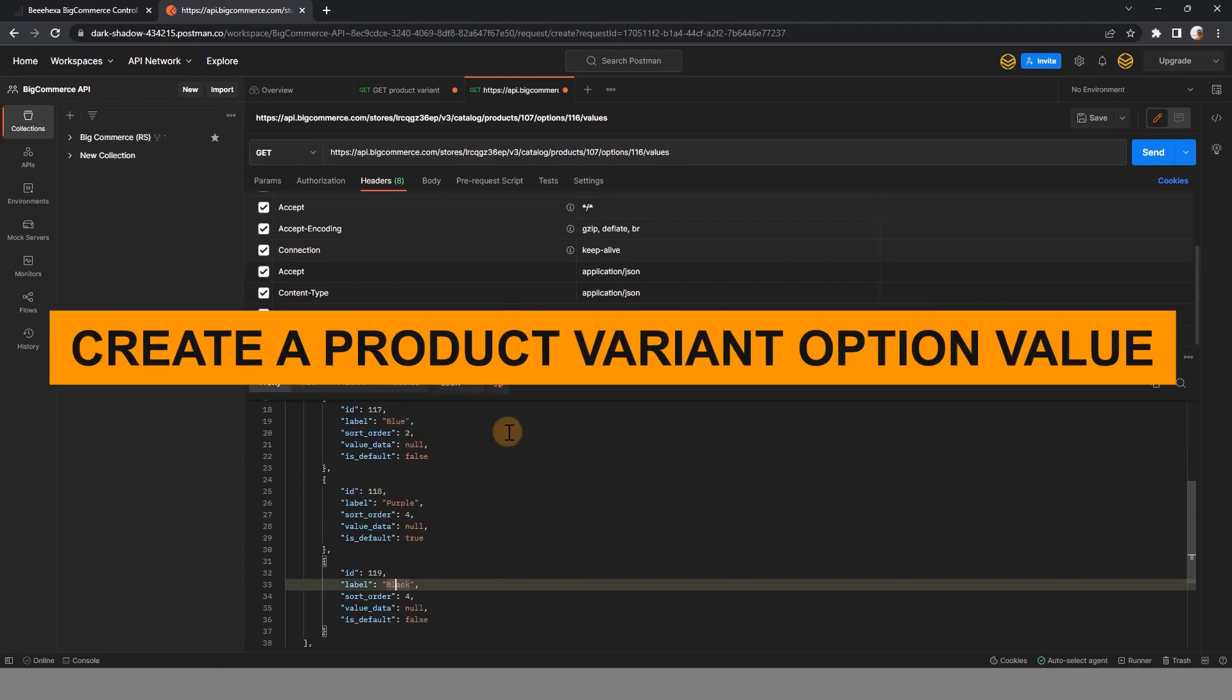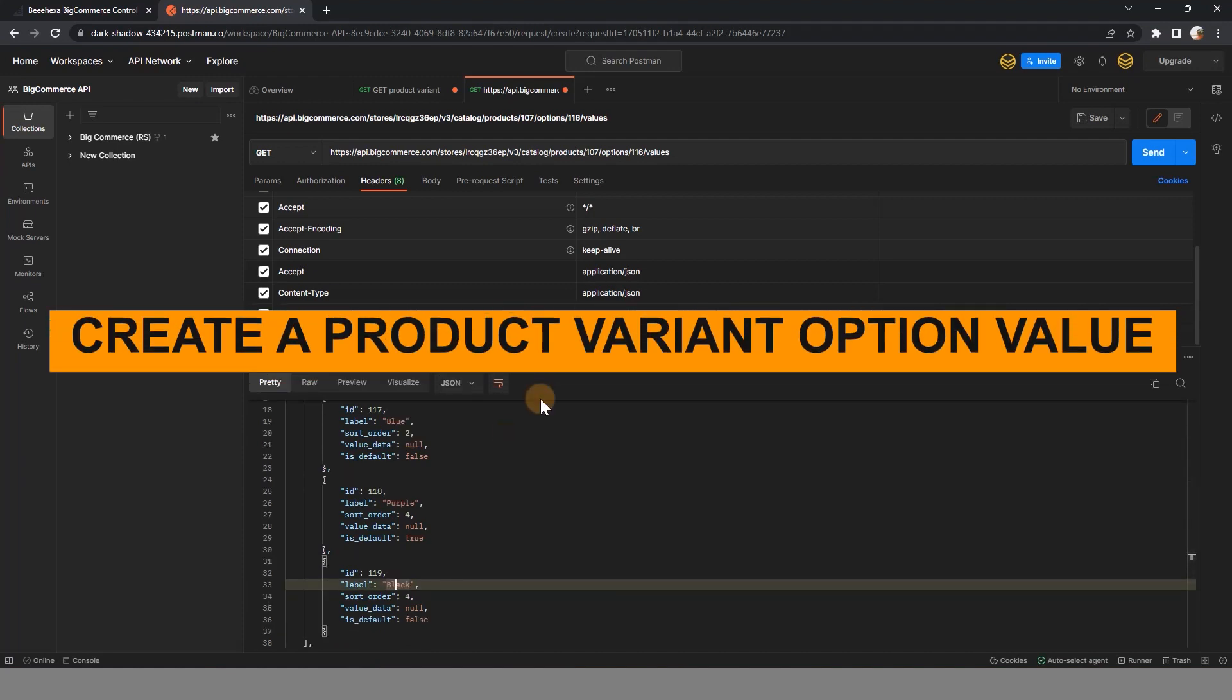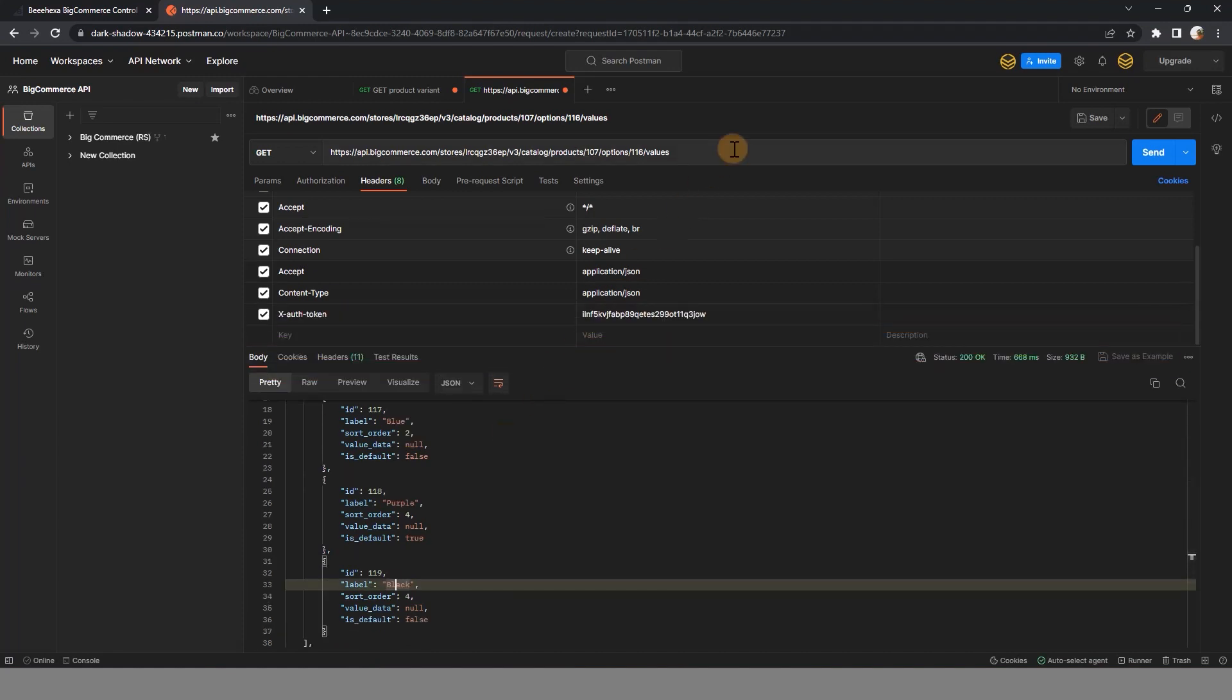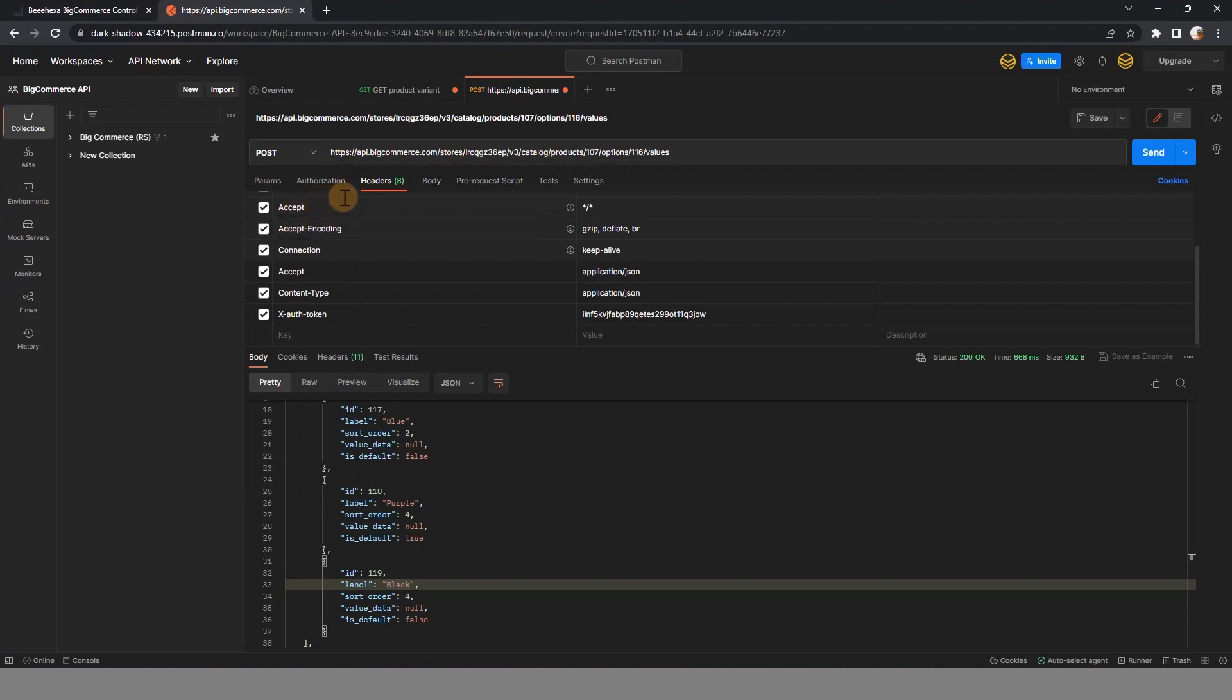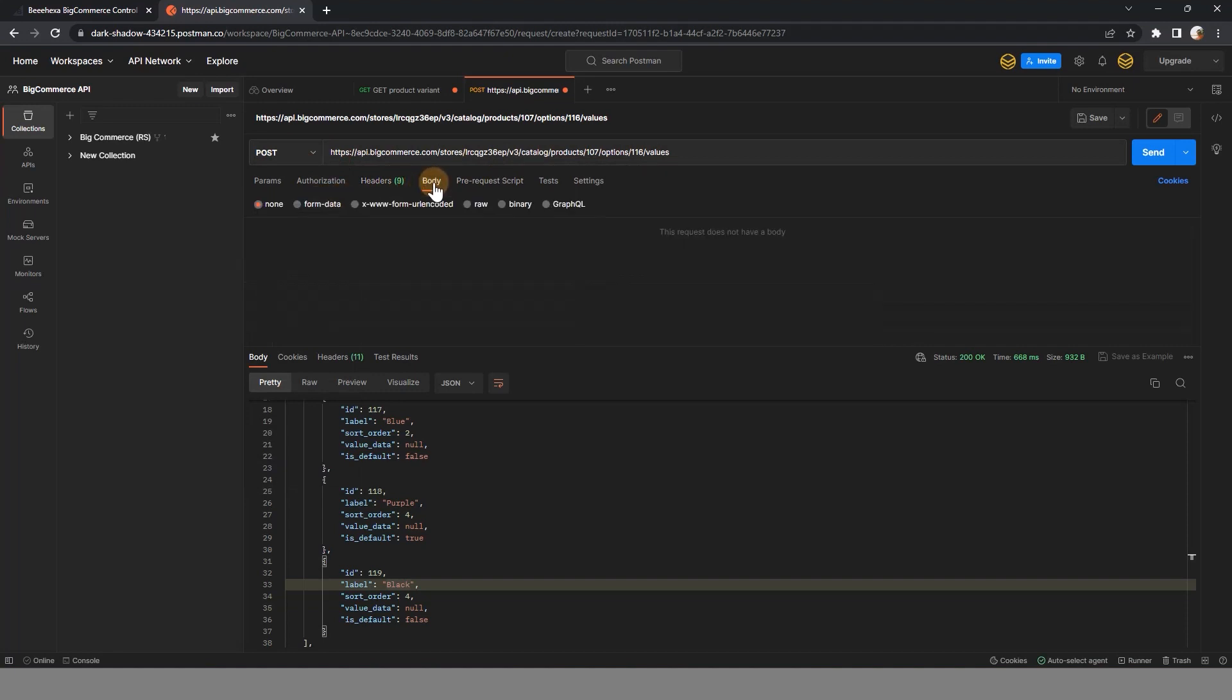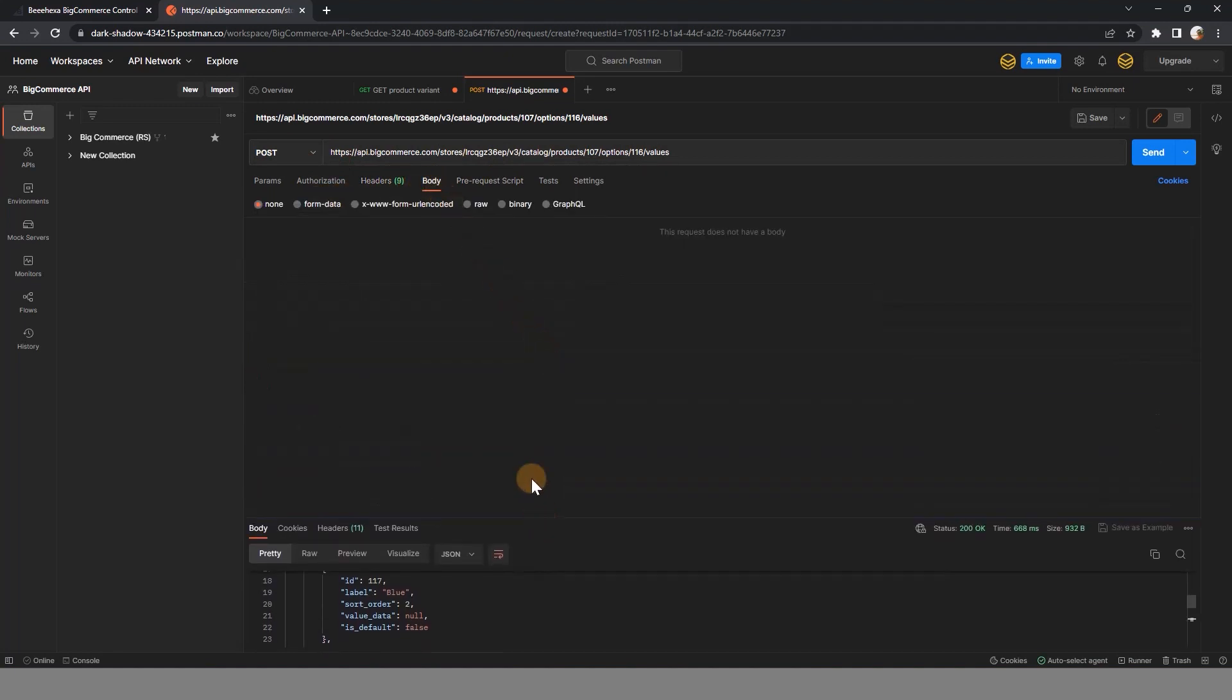Now let's create a new variant option value. With the same URL, you just have to change the request from GET to POST. The header would not change anything, but you have to add the code in the body part. Here is an example.